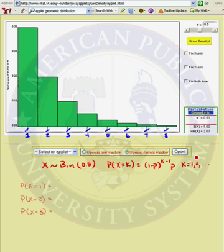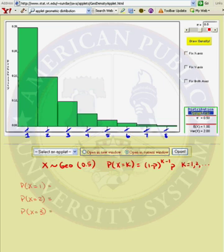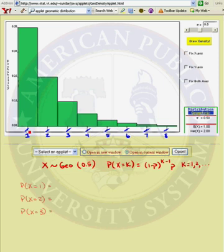Now let's look at what the geometric distribution looks like. At this website, we can draw various geometric distributions. This is the probability distribution function for a geometric 0.5 distribution. Here, pi equals 0.5 — this pi is the same as p in our problem. I do want to warn you that the x-axis was incorrect. I have crossed out the incorrect values and put the correct values. They had labeled this as 0, the probability that your random variable equals 0. Well, the first success can't occur on the 0th trial — you have to do at least one trial to see a success. So let's calculate some of these probabilities and verify the numbers in the graph.